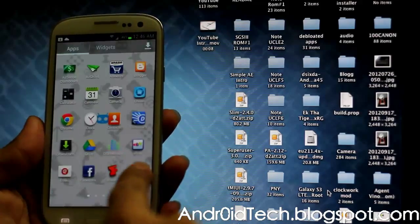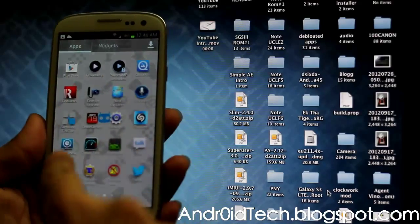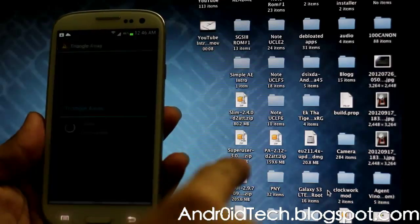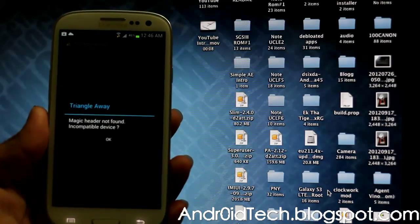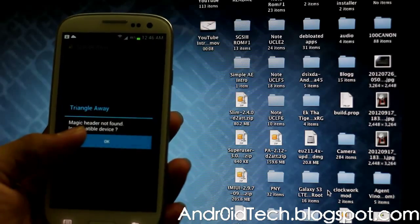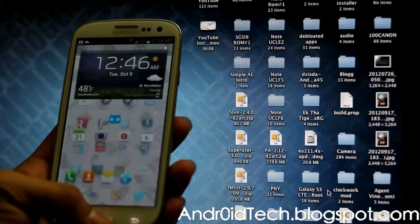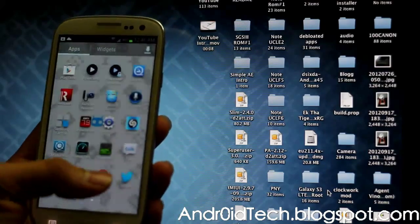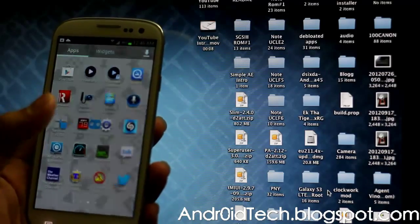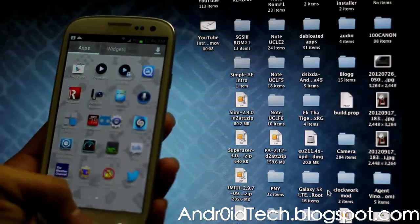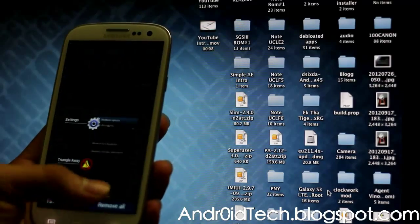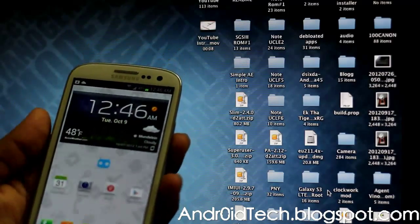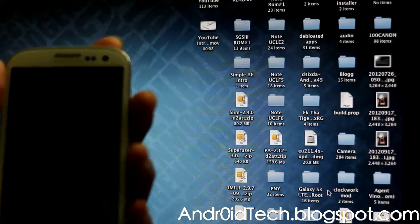I'm going to show you that my phone is not rooted. Let's use Triangle Away app. This app resets your binary counter. As it says, magic header, which is the root, is not found. I do have SuperUser, but it's not going to be working because I deleted the binary. That's why it's not going to be root anymore.